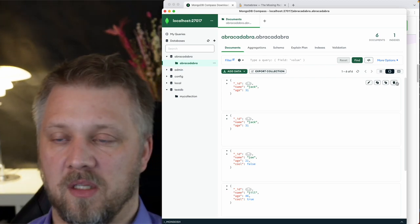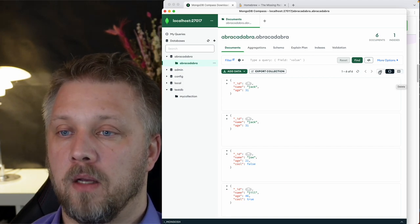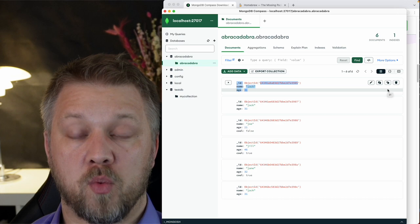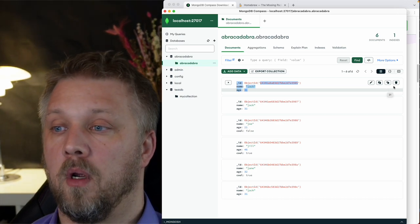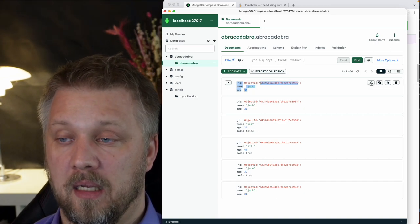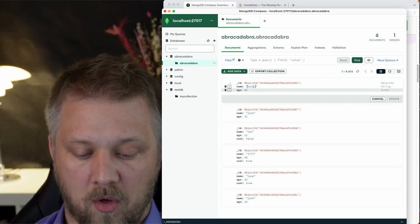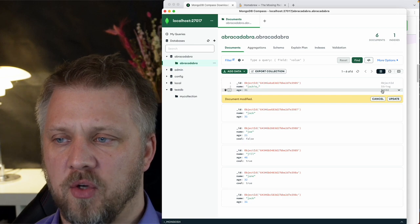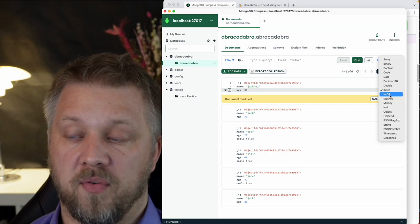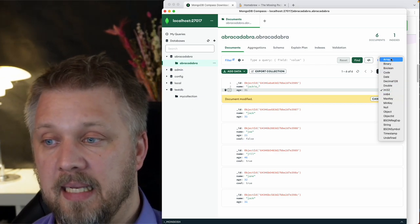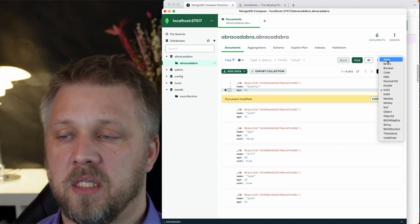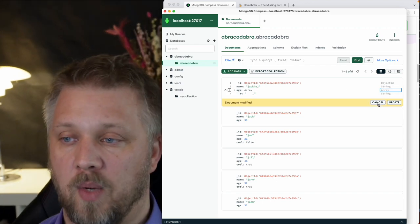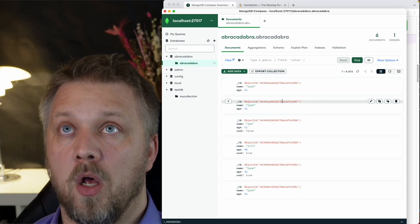For updates in Compass, you click the pencil icon and edit inline. For example, Jack's name can be changed to Jackie. You can also change a field's data type — from Int32 to Int64, double, date, array, etc. Note that changing the type to array will lose the current value — it won't carry the value over as the first array element. Hitting cancel reverts the change.